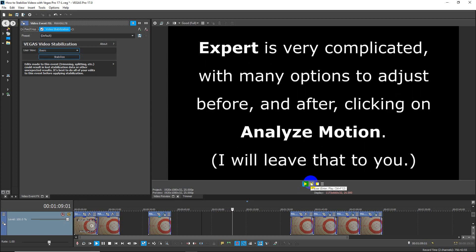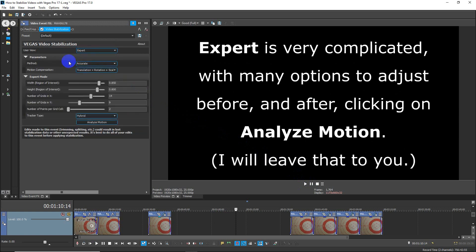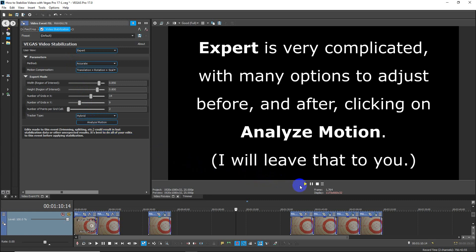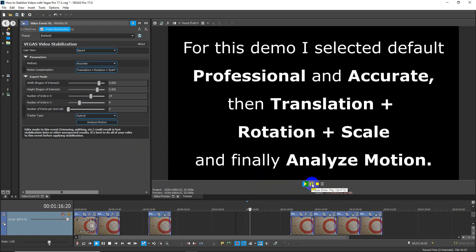Expert, which is the third one, is very complicated with many options to adjust both before and after clicking on the Analyze Motion tab. I didn't do that; I'll leave it to you to play around with.